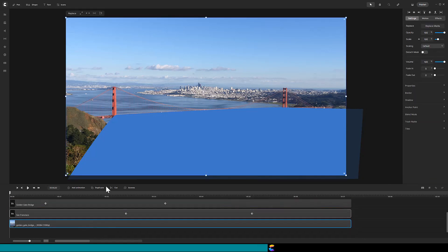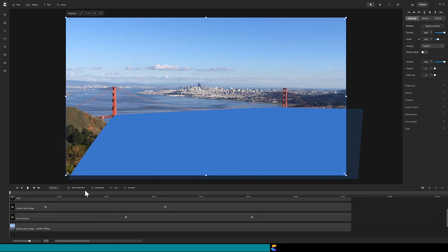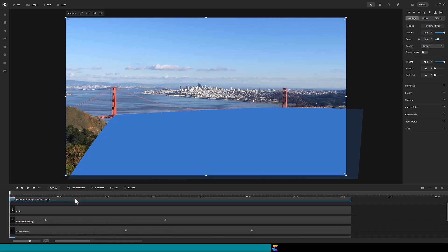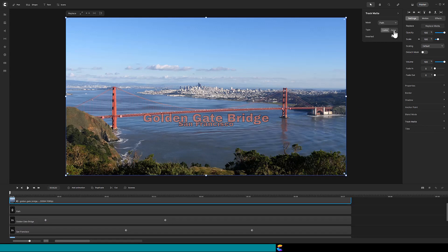Duplicate the video, move it to the top, and add Track Matte using the path mask we just created.